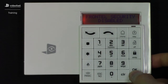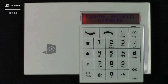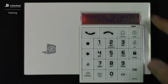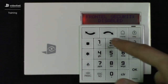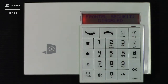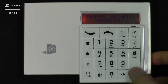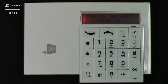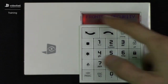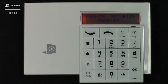In order to toggle this parameter, press OK. A colon will appear and you can now use the arrow keys to toggle the parameter. Once complete, press OK — the colon will disappear, which lets you know that the setting is saved in the panel programming.